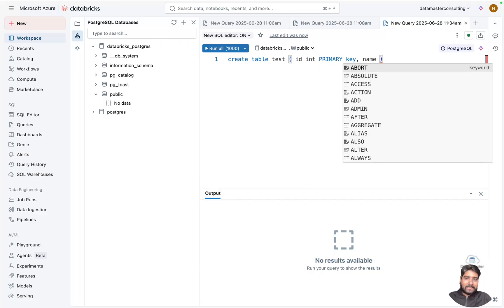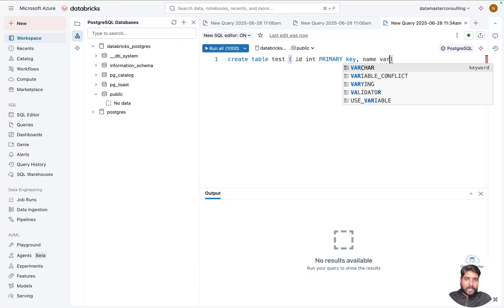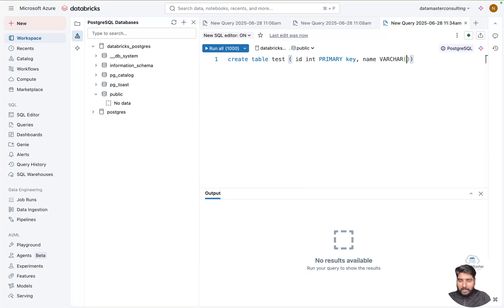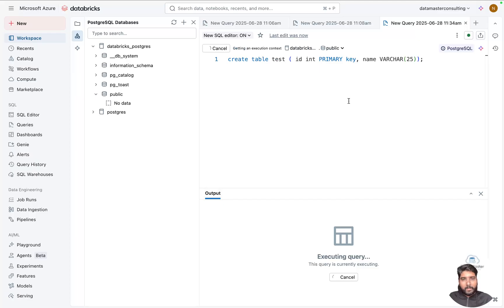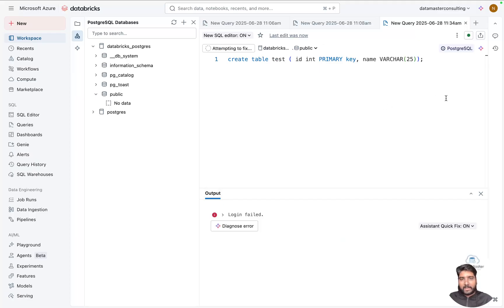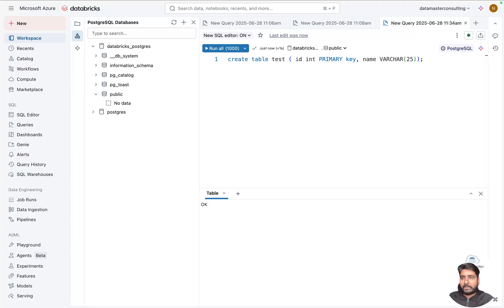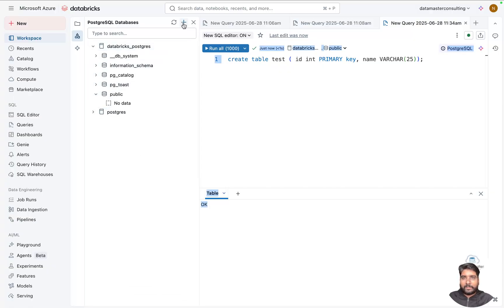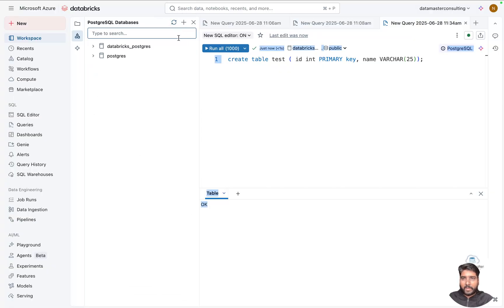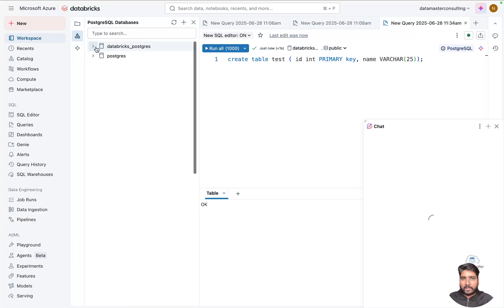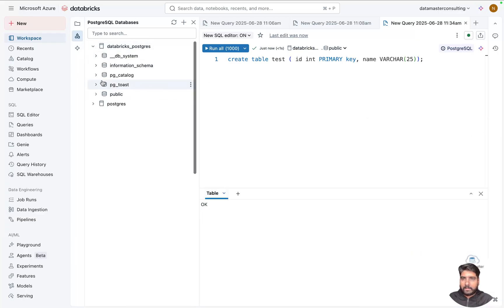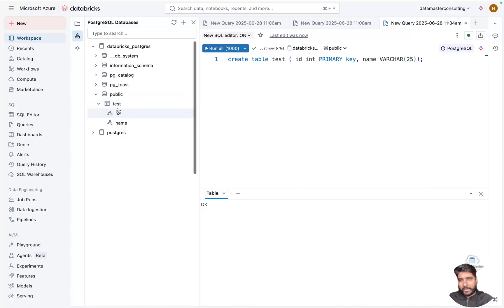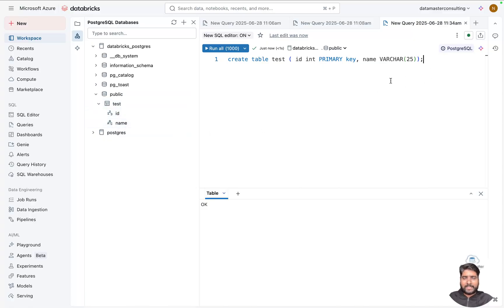And I'll simply call it as varchar. I'll assign a variable, maybe 25, and let me hit Run All. The moment I hit Run All... and now it says OK. You can see now the output says OK. So if I do a quick refresh, your table is within your schema public.